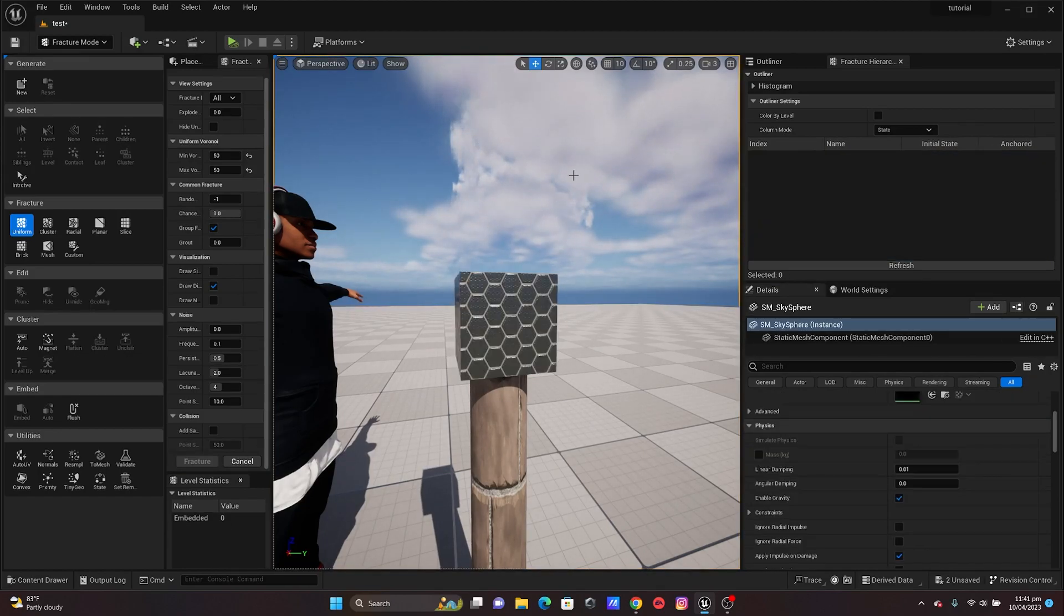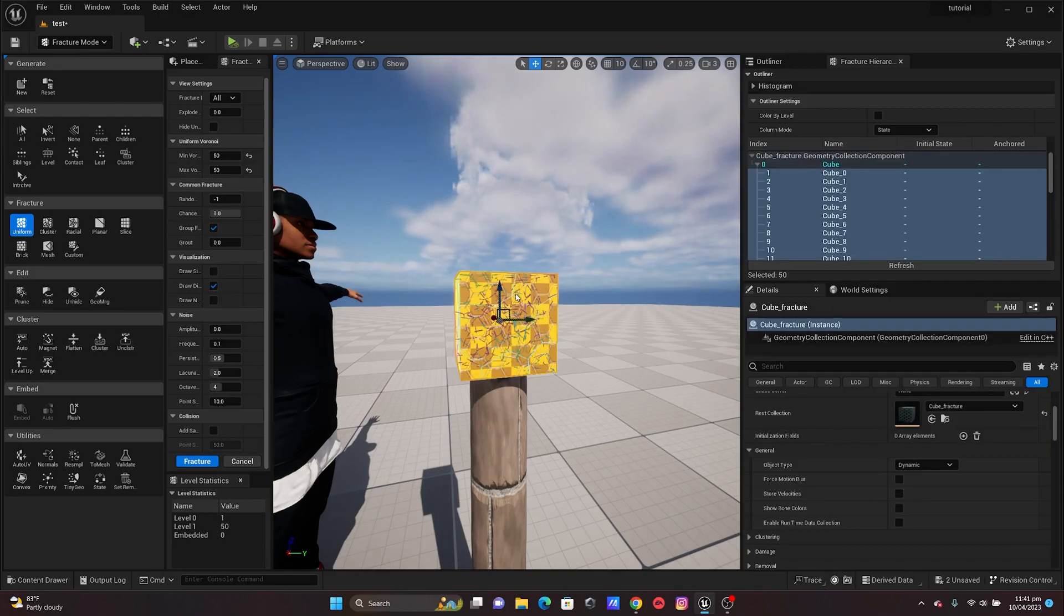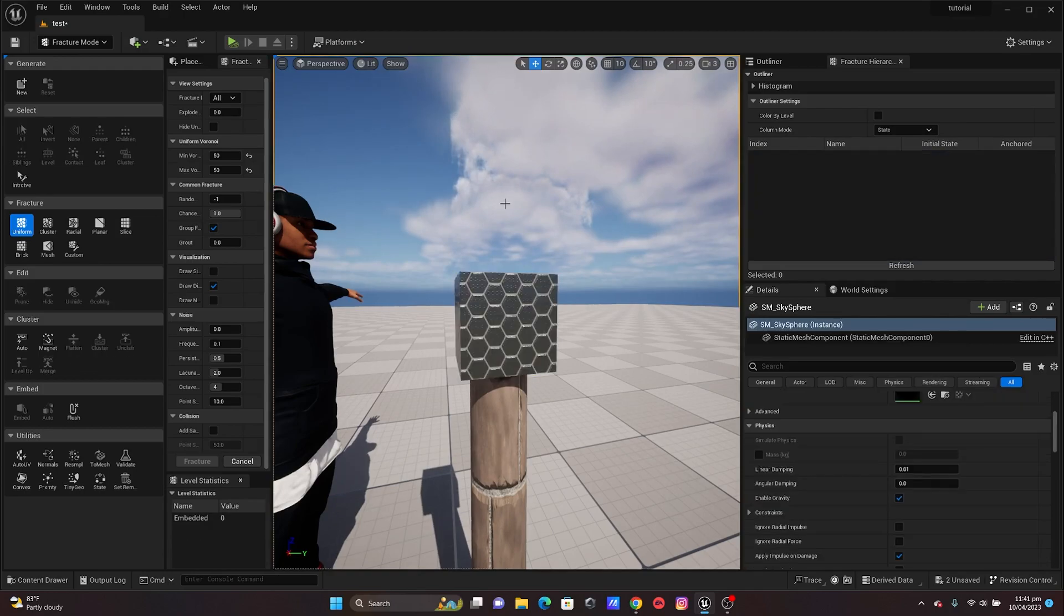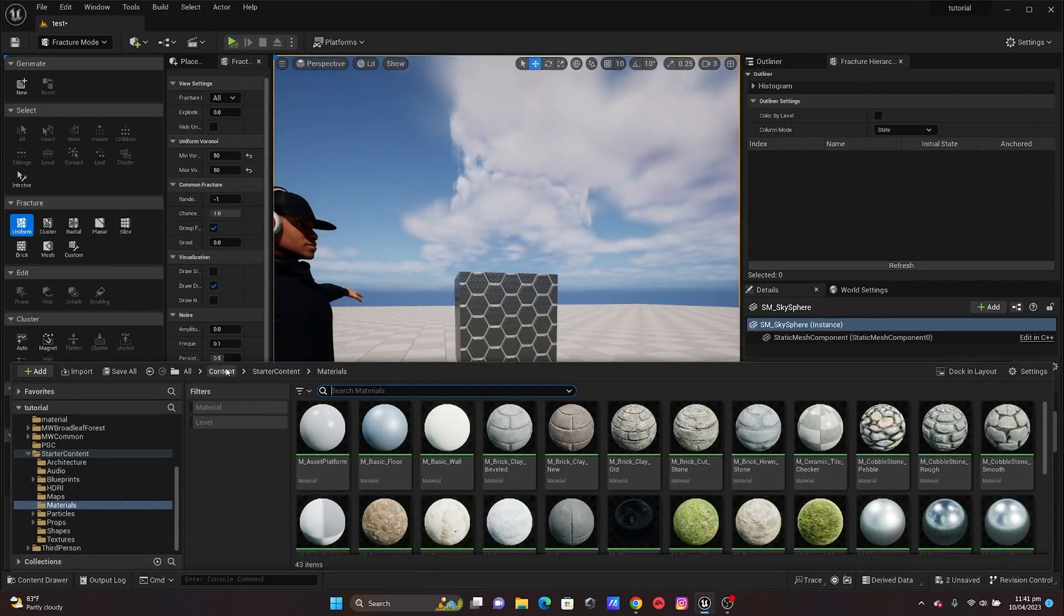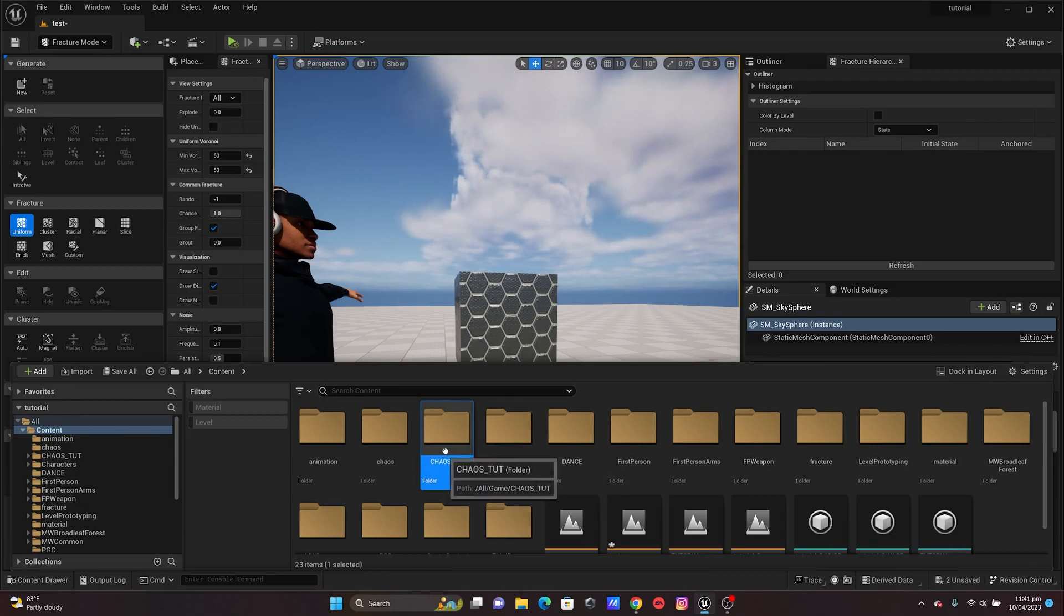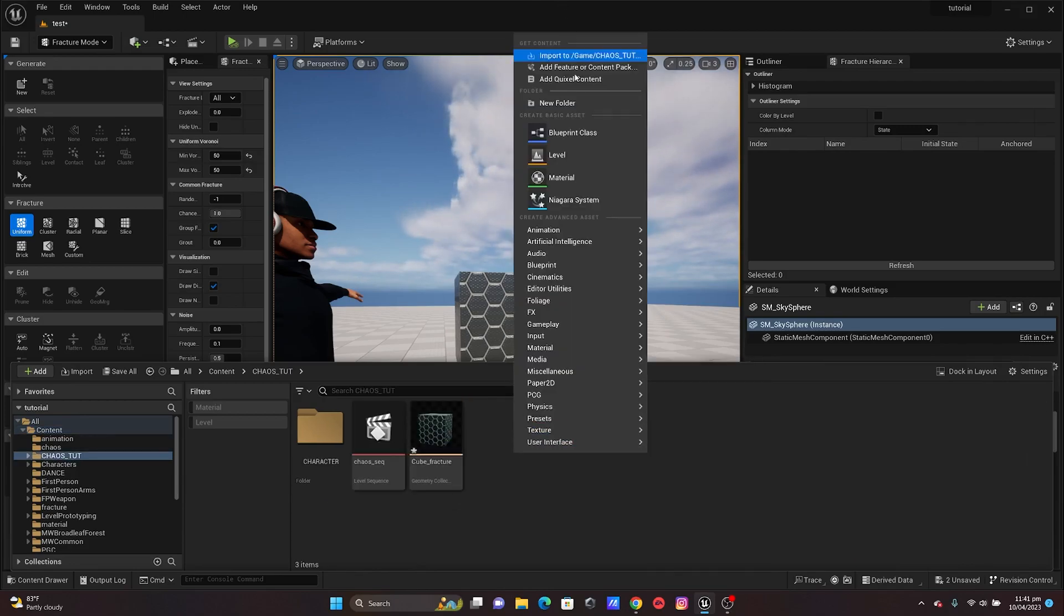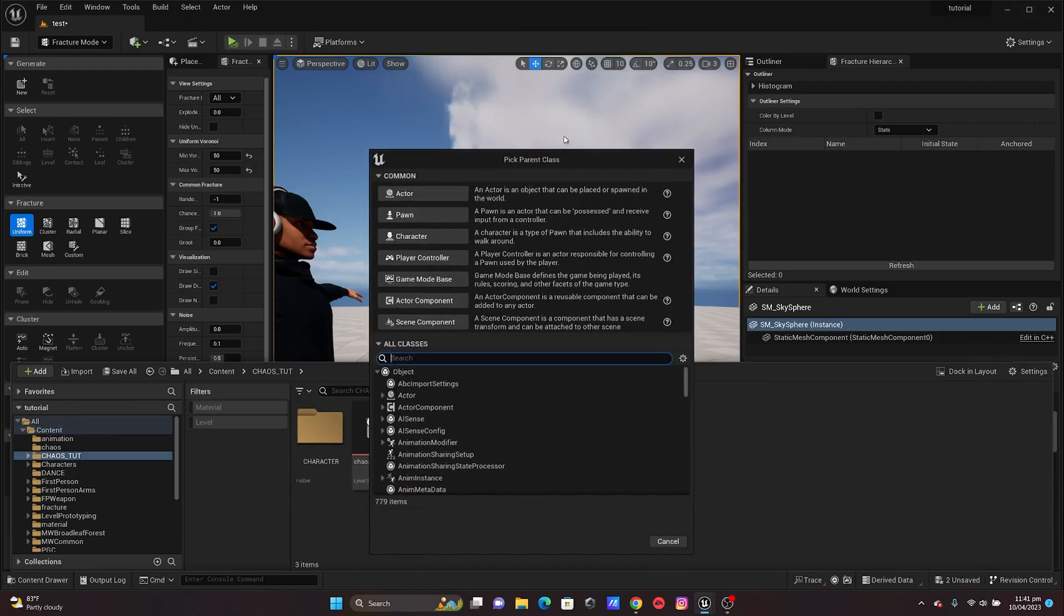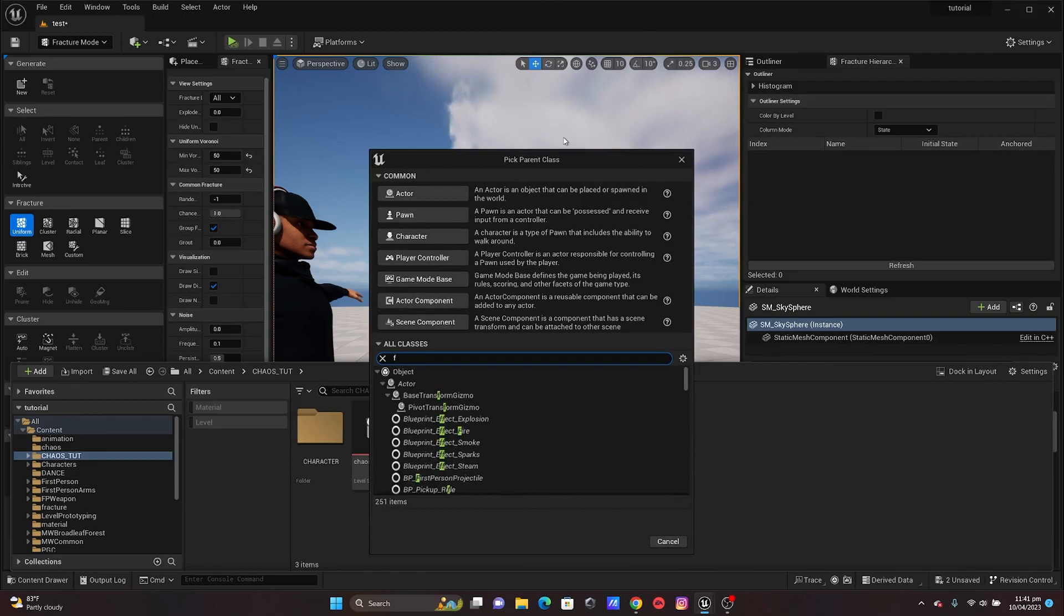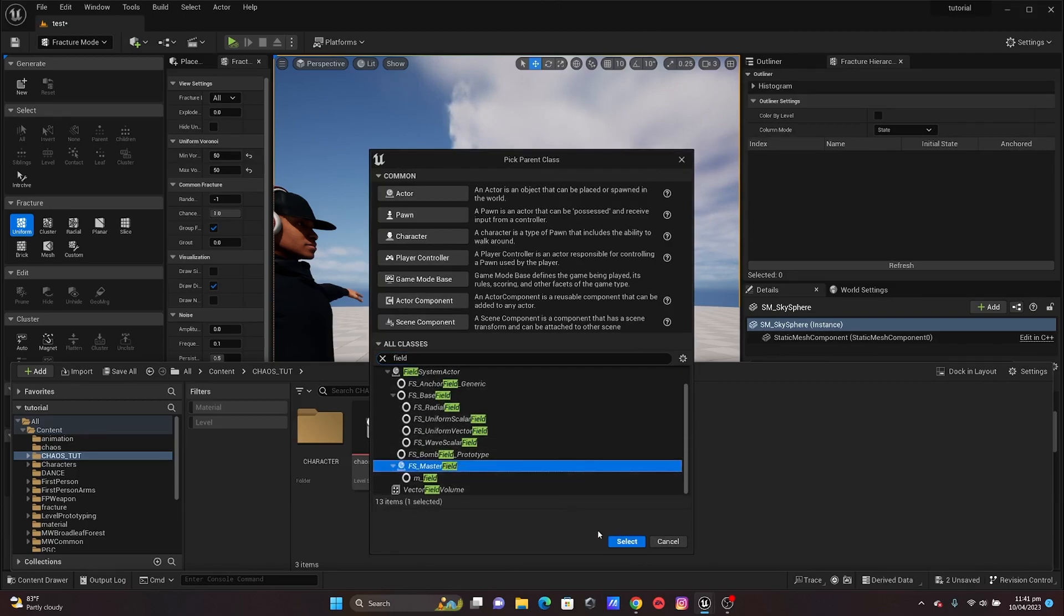The next thing that we need to do, which is actually going to control the dispersion of the fracture, is by creating a field. I'm going to get in this folder, right click Blueprint, and I'm just going to type Field and I'll get my Master Field.